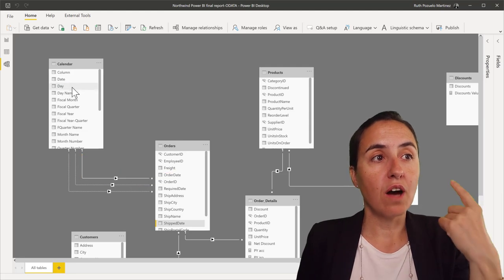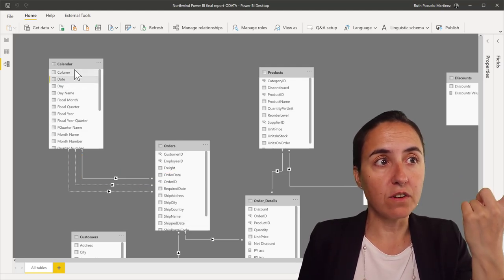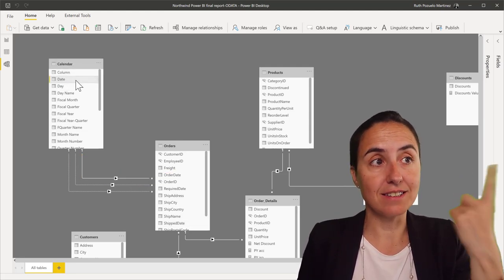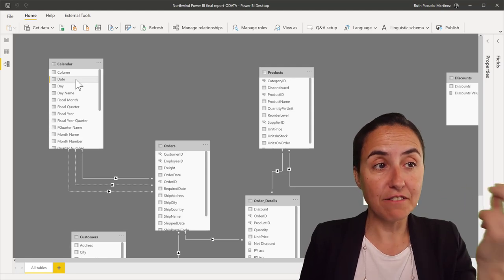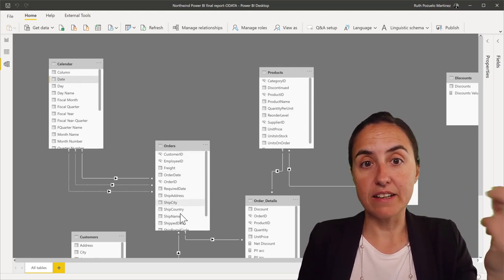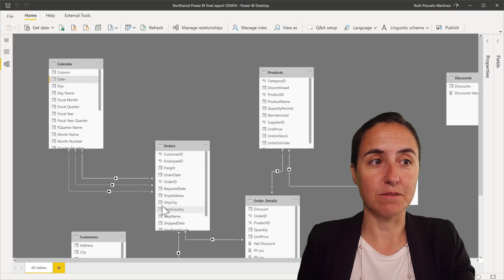And this is exactly what you need to do when you have these role-playing dimensions. It means when you have one field, in this case it's on the calendar, the date column, that can have multiple dates associated into the orders table.